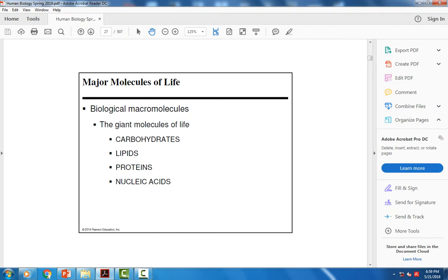Next we're going to talk about the major molecules of life — the biological macromolecules. These are organic molecules, which means they all contain carbon, hydrogen, and oxygen arranged in specific ways, bonded together with covalent bonds. Some also include nitrogen and sulfur, as seen in proteins and nucleic acids. These are the building blocks of life: carbohydrates, lipids, proteins, and nucleic acids.